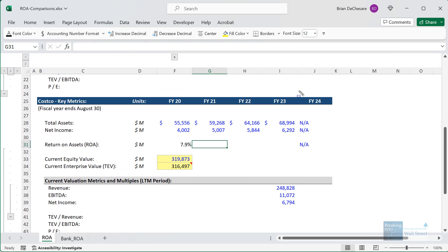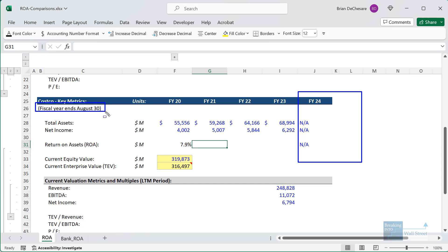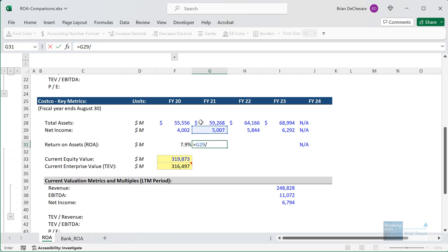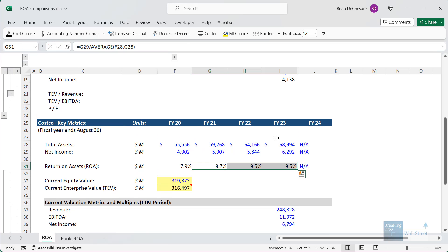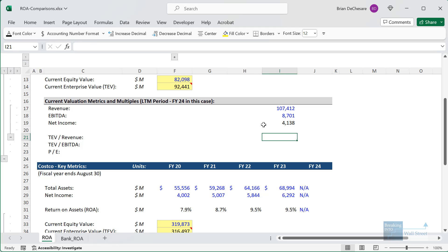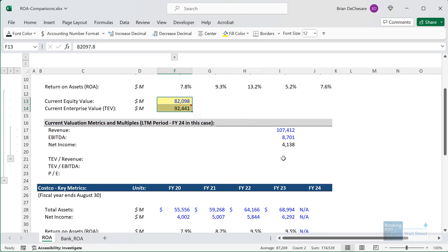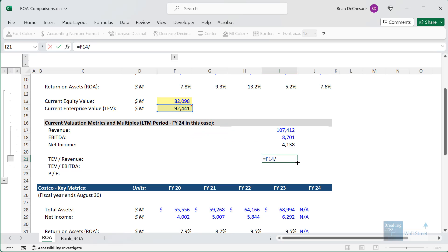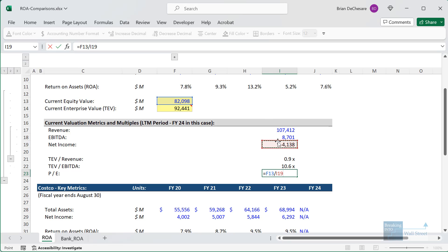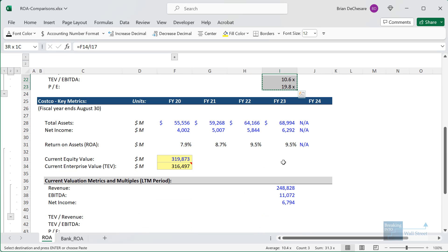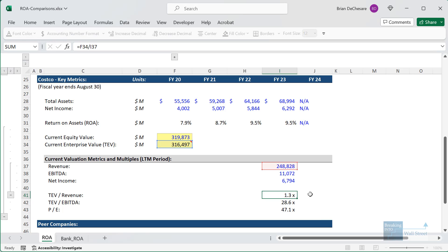For Costco, we're doing pretty much the same thing. Their fiscal 2024 has not ended yet because their fiscal years end on August 30th or 31st, but let's calculate the return on assets for the years we actually have and copy this over. Once we have this, we'd like to look at it in relation to the company's valuation — their equity value and enterprise value. Let's take the enterprise value to revenue multiple, the enterprise value to EBITDA multiple, and the PE multiple. We can pretty much copy and paste these down for Costco. Let's check the links — it seems like all these are good.